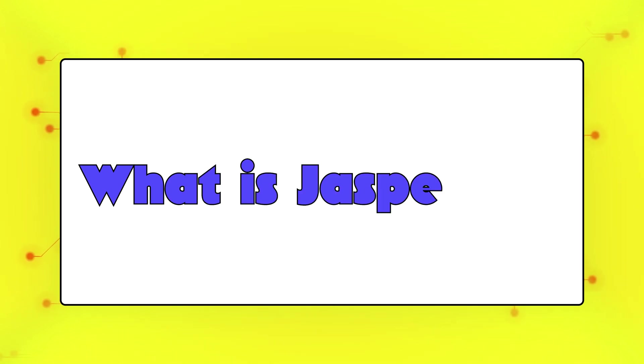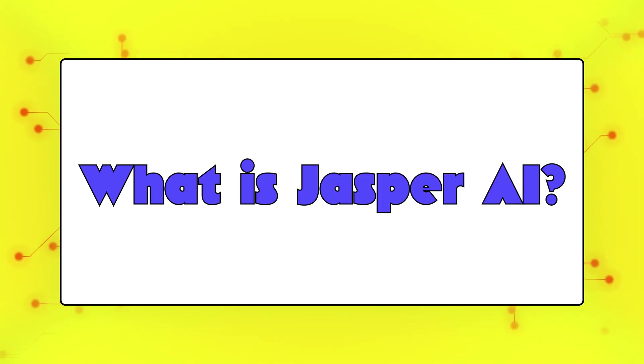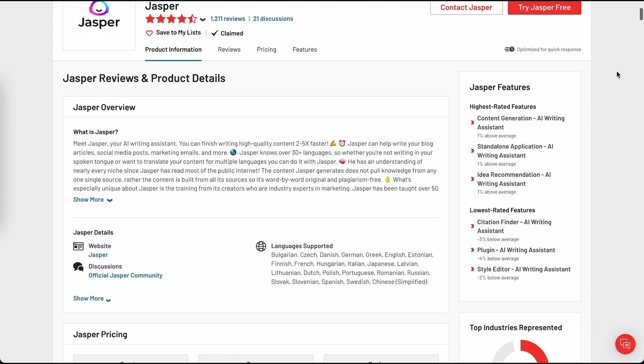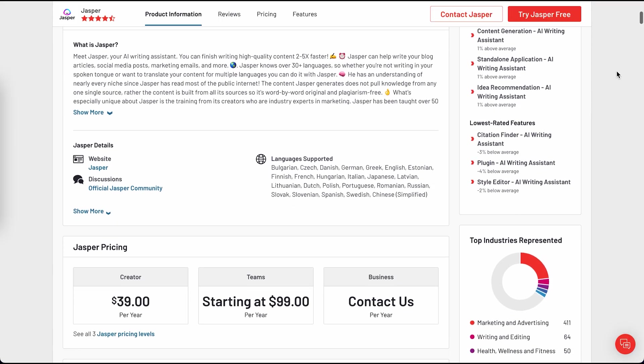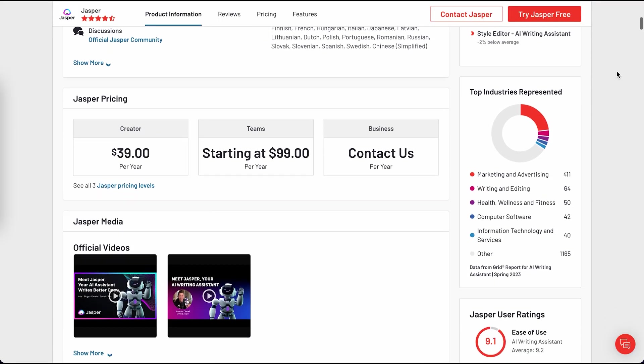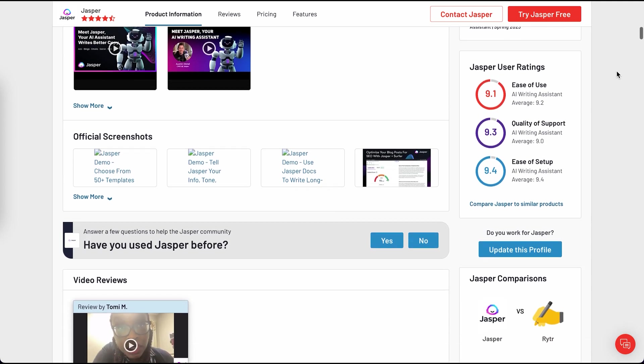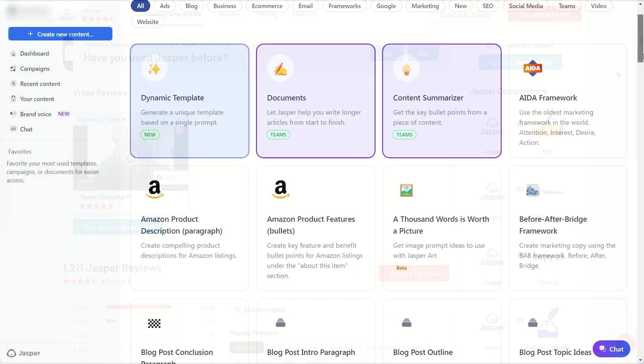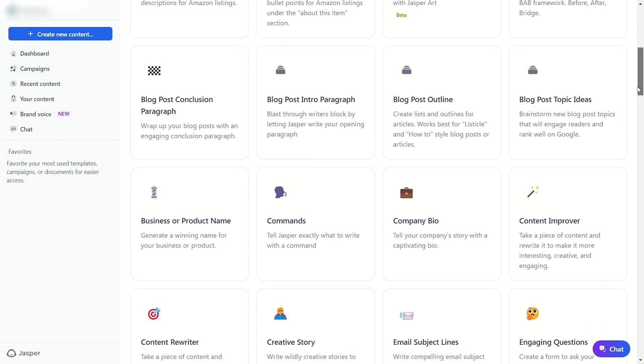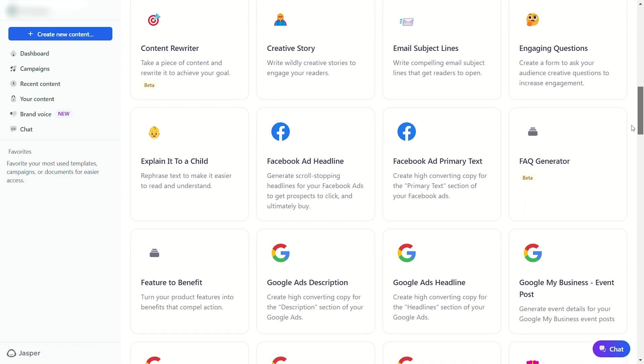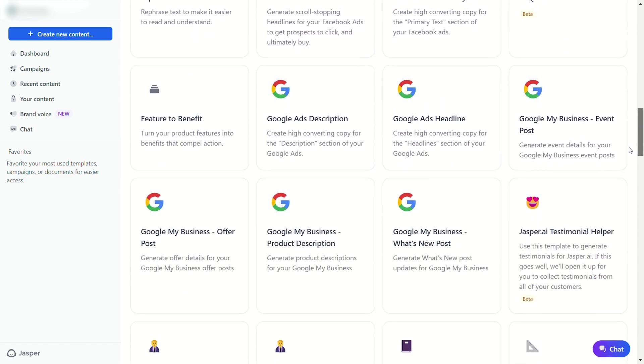So, Jasper AI, which was formerly known as Jarvis AI, launched in February 2021, and since then, Jasper has become a market leader in AI writing because not only does it use ChatGPT as its underlying technology, but it has dozens of cutting-edge templates designed to get the most out of AI.